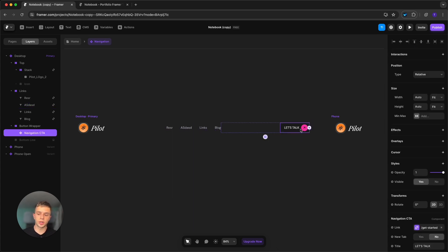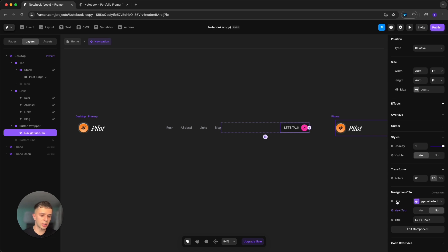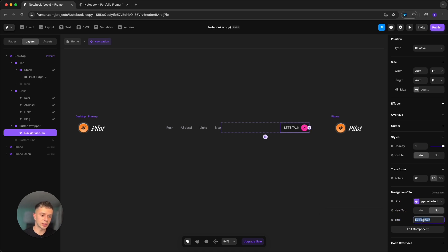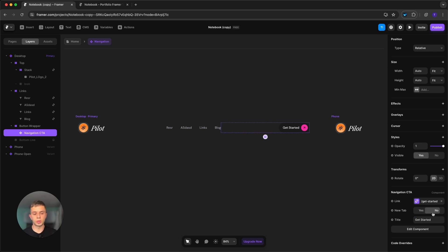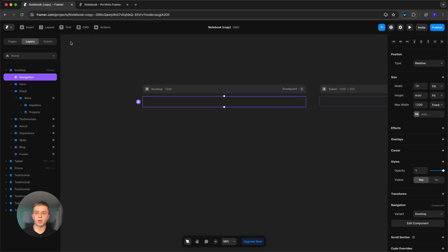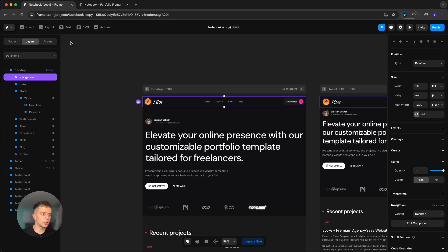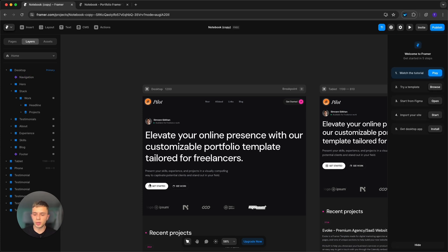To change the navigation CTA button, click on it once and on the right side you'll see the navigation CTA component. It has three properties: the link, the title text — let's call it 'Get Started' — and whether it opens in a new tab.